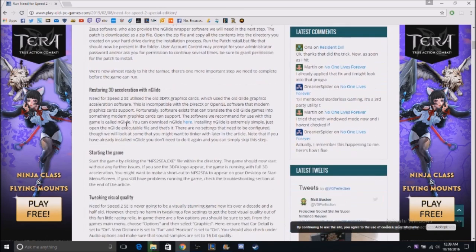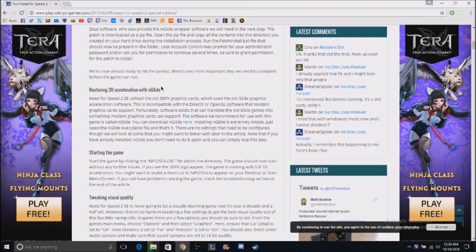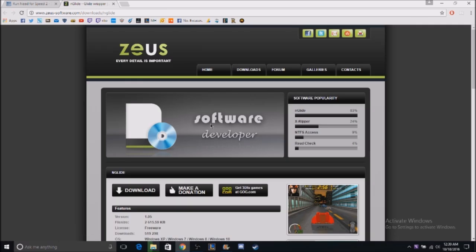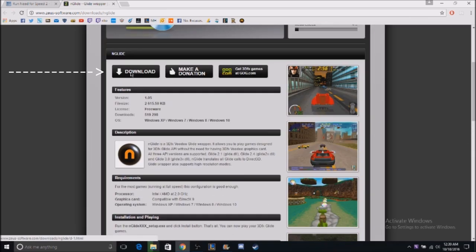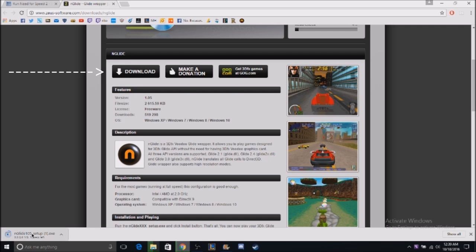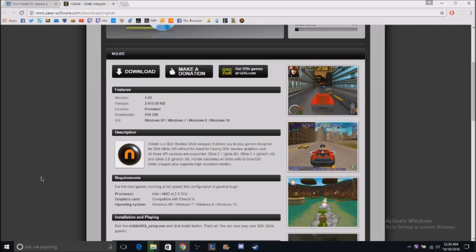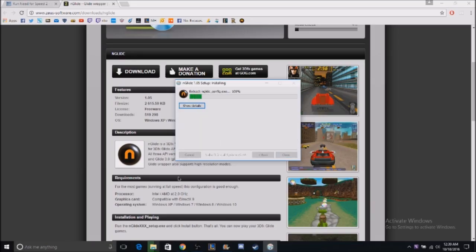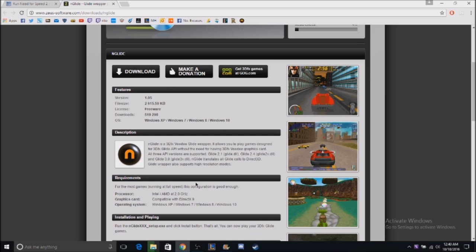The next thing we need to do is use acceleration with nGlide. Go to the website linked and click on the download link for the glide wrapper. Open the setup, click install, and it will say 'complete — you can now play your 3dfx Glide game.' Put that away; you don't need to worry about it anymore.